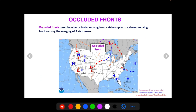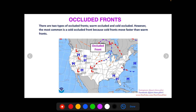Occluded fronts are a bit more detailed to understand. An occluded front describes when a faster-moving front catches up with a slower-moving front, causing essentially the merging of three different air masses. There are two types: a warm occluded, when a warm front catches up with a cold front, and a cold occluded, when a cold front catches up with a warm front. Almost all the time you'll see a cold occluded front, because cold fronts move about twice as fast as warm fronts.